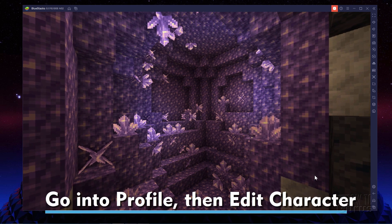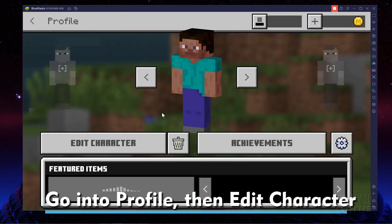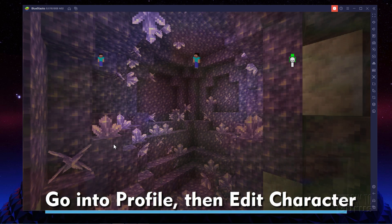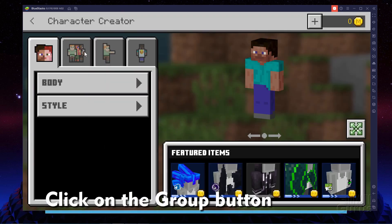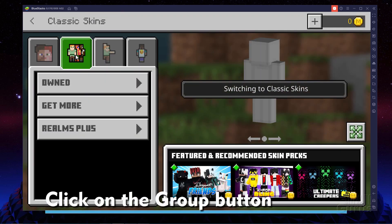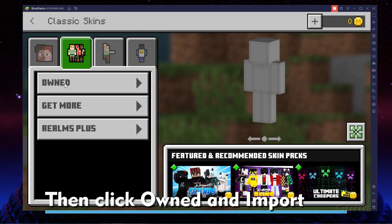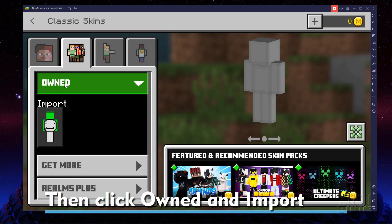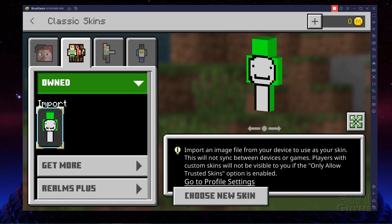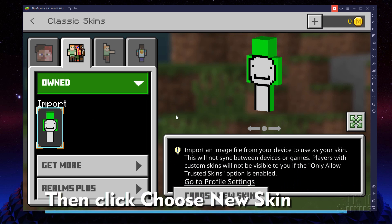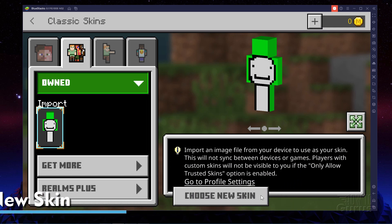Now go into Profile. And in here, go to Edit Character right there. Over here, click on the one that has all these characters in it. Then come down to Owned, click in that, and Import. This is a skin that I made in a previous video, but I'll click on Import here. And then come down here where it says Choose New Skin.